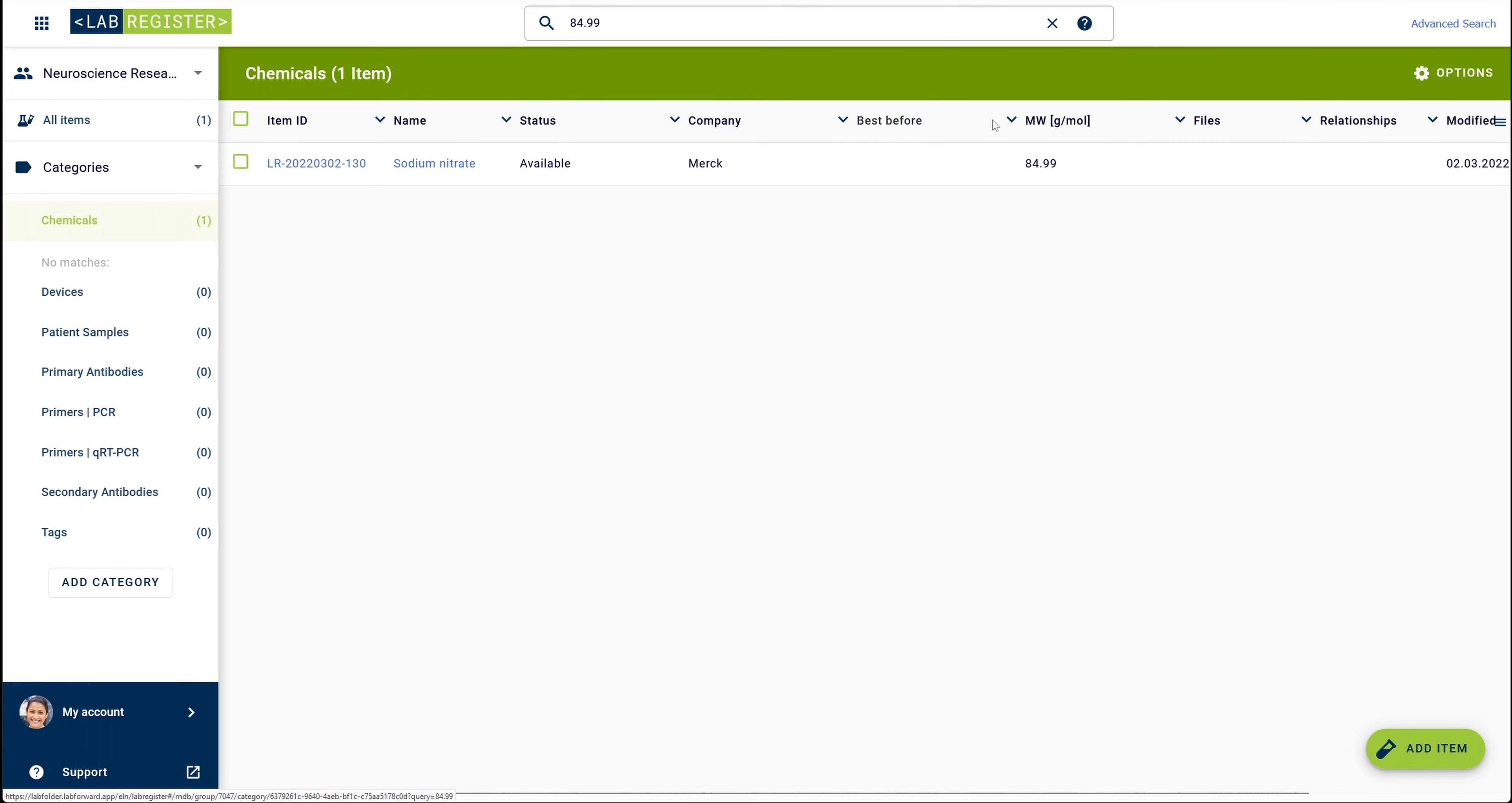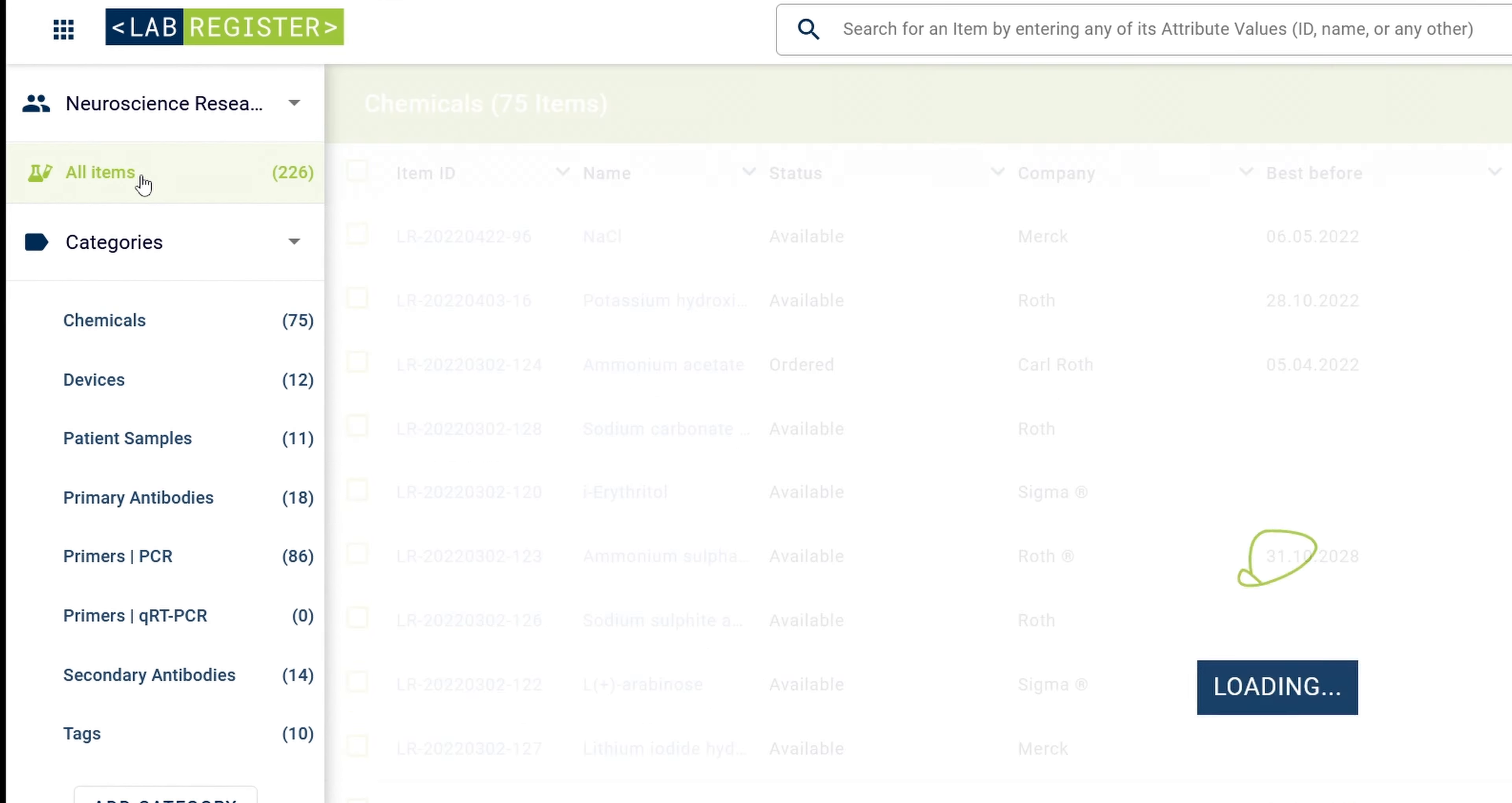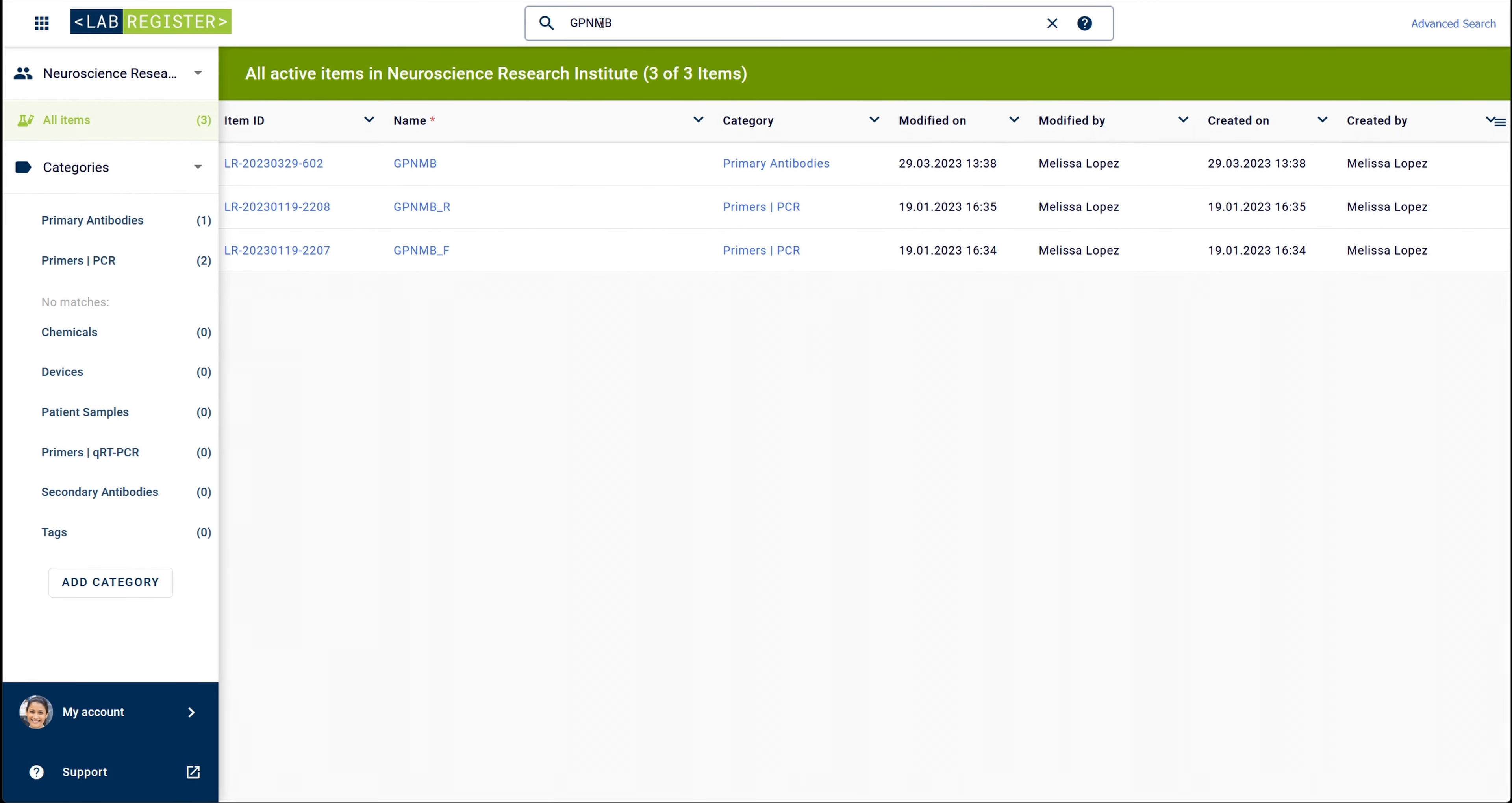If you want to search for a specific item in your inventory and you are not sure which category it is located in, you would instead navigate to all items and enter the search query here. With this search, you will retrieve all hits for your search displayed in this table view.